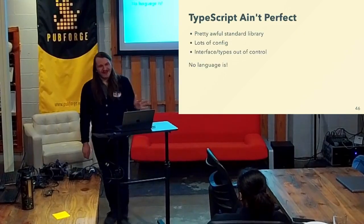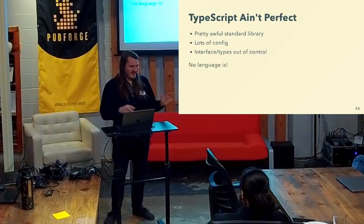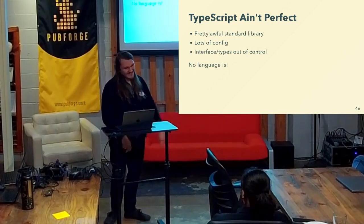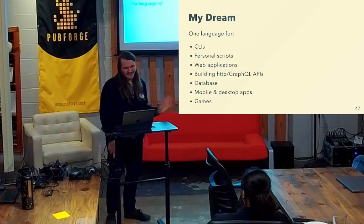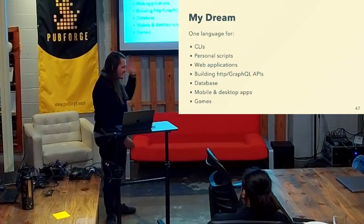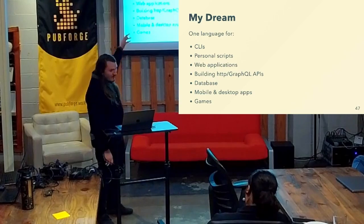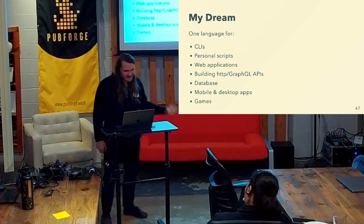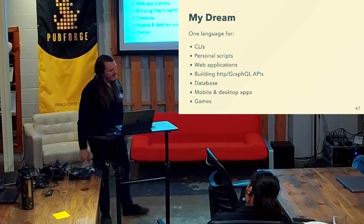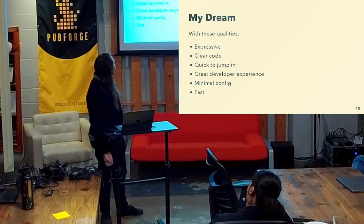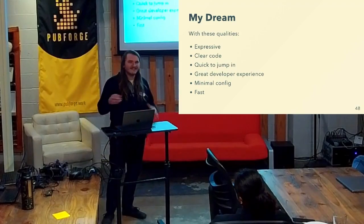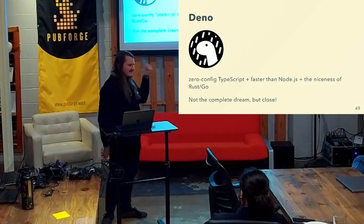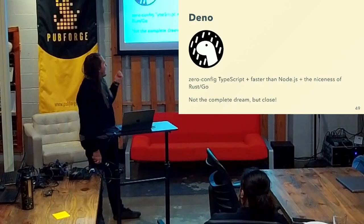But it's not perfect — the standard library is terrible in JavaScript. There's a lot of configuration, that's like a whole meme in itself. And you can get out of control with types and interfaces. But no language is perfect. My dream would be if I could have one language to do all the things I like doing: little command line apps, scripts on my computer, web applications, building APIs, working with databases and games. And I want it to be expressive and clear, quick to jump in and make a little project with little config.